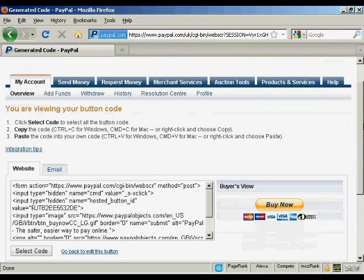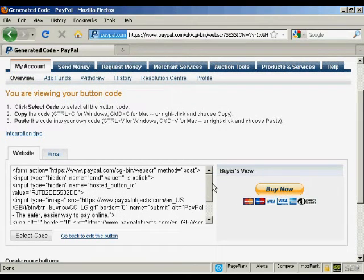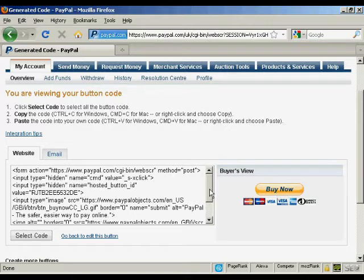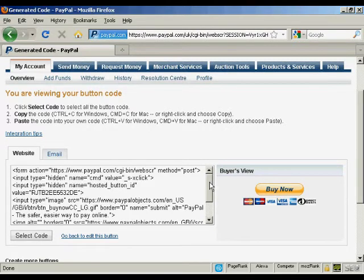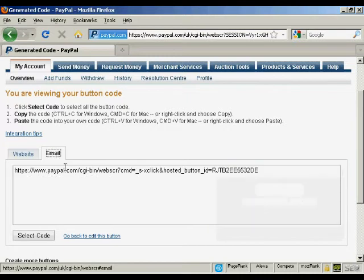And you get two options that you can use. First of all, you can have a buy now button code that you can put into your website, or you can simply have an email link.